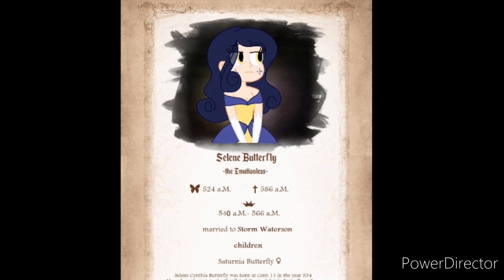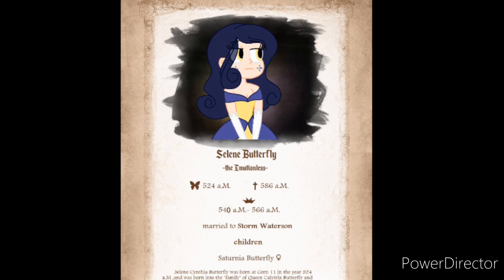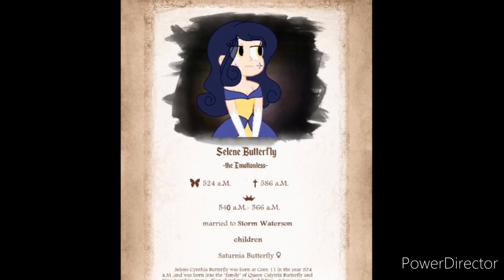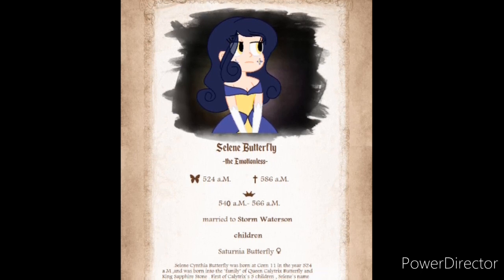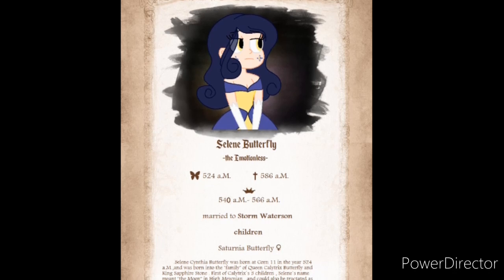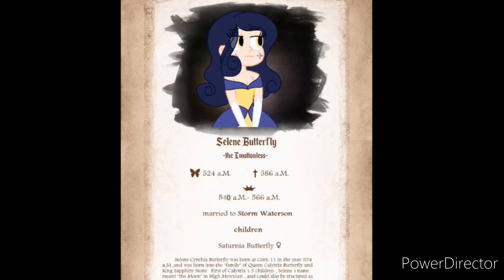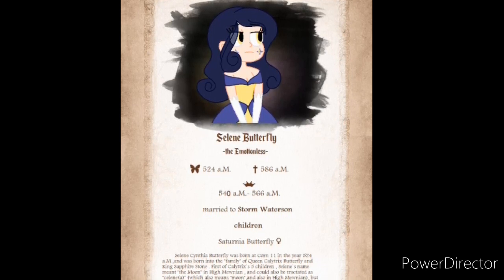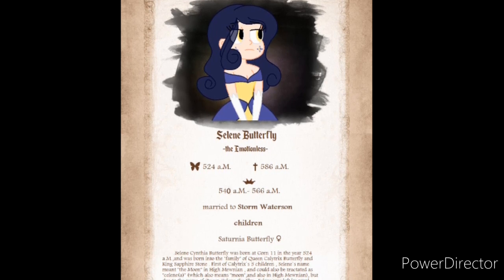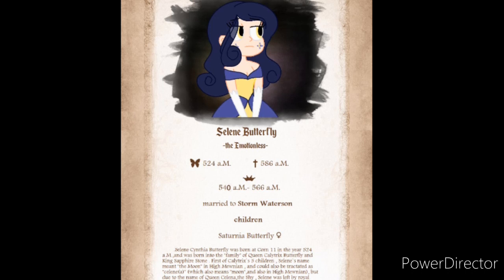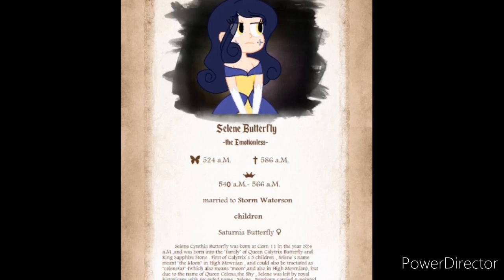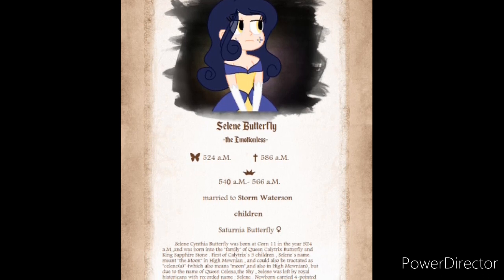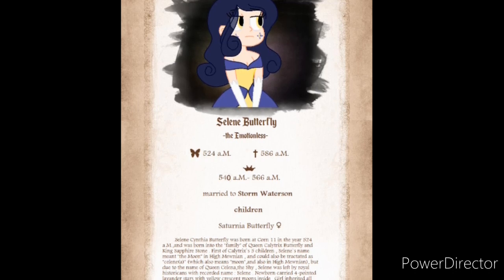Solaine's Cynthia Butterfly was born at Corrin 11 in the year 5.24 AM, and was born into the family of Queen Calatrix Butterfly and King Sapphire Stone. First of Calatrix's five children, Solaine's name meant the moon in Hymenion, and could also be translated as Solaine, which also means moon.